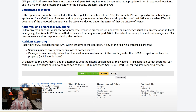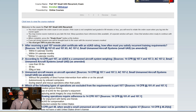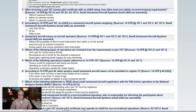And now, the exam. Hopefully. This is it. After receiving a Part 107 Remote Pilot Certificate with a SUAS rating, how often must you satisfy recurrent training requirements? That would be this one. According to 14 CFR Part 107, an SUAS is an unmanned aircraft system weighing... well, that one.